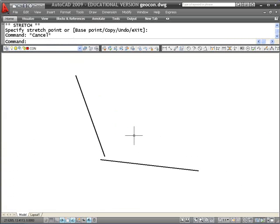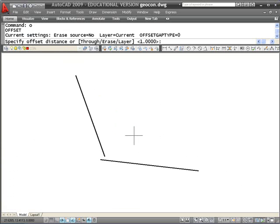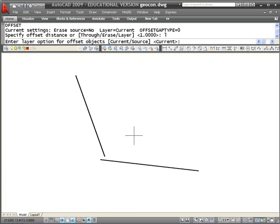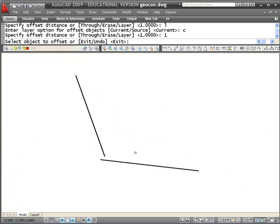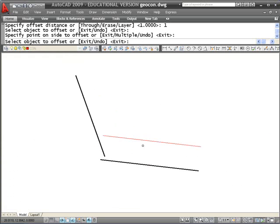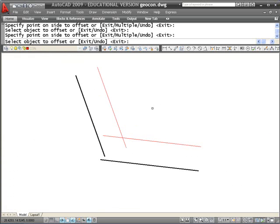I want to connect those again with an arc that has a radius of 1. I'm going to use my offset command once again, offset to the current layer. I'll set my offset distance to 1. I have a construction line that's parallel to that one, a construction line that's parallel to this one.